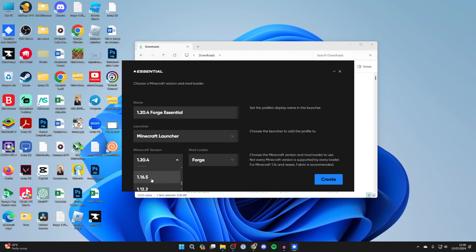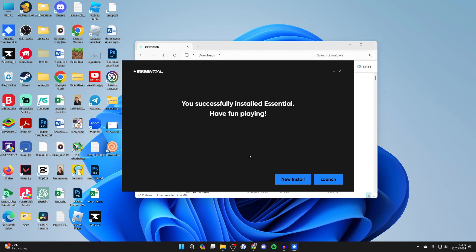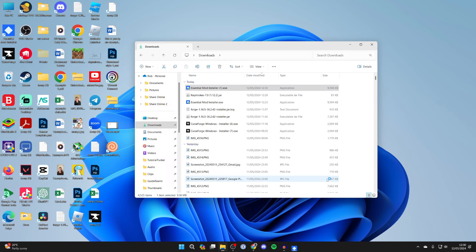For me that was 1.12.2 like so, and what we can do is go to the bottom right and go and click on create. Now it's going to go and download and install everything as you can see. It now has and now all you want to do is go and click on launch.